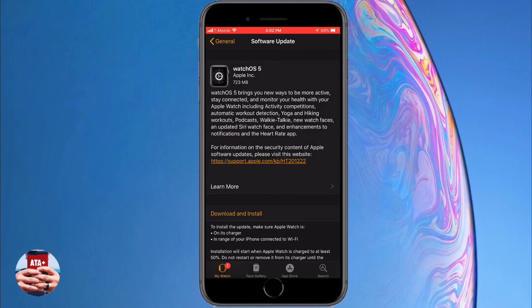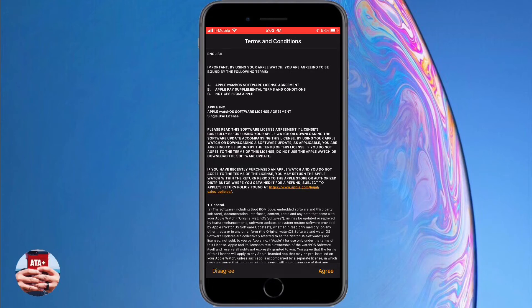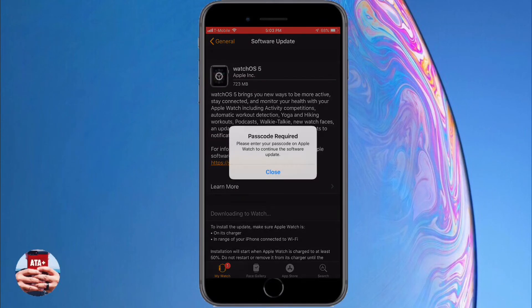I've been noticing there have been some people that for whatever reason can't get watchOS 5 to populate under the Apple Watch settings or the software update settings in their Apple Watch app.